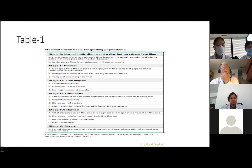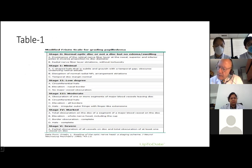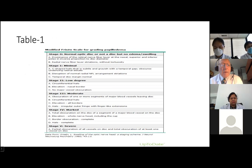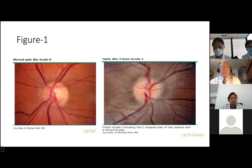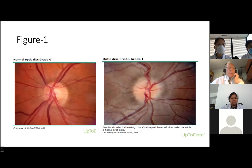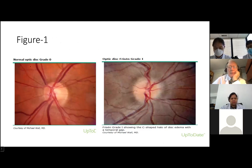This is the Frisén scale for grading papilledema. I'll just show you pictures instead. This is a normal optic disc — you can see the blood vessels here and the optic disc cup is not swollen. In grade one, you can also see a C-shaped halo of disc edema with a temporal gap.